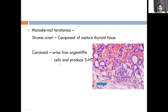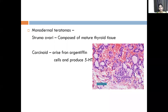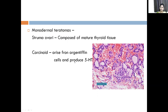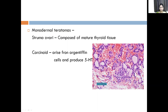Carcinoid arises from argentaffin cells. Carcinoid is a hormonal tumor — it produces 5-HT (serotonin). So it is a functional tumor; when a tumor is functional it produces some hormones, and these hormones produce relative symptoms pertaining to those hormones. Carcinoid arises from argentaffin cells and produces 5-HT. This is the picture of struma ovarii showing the mature thyroid tissue.